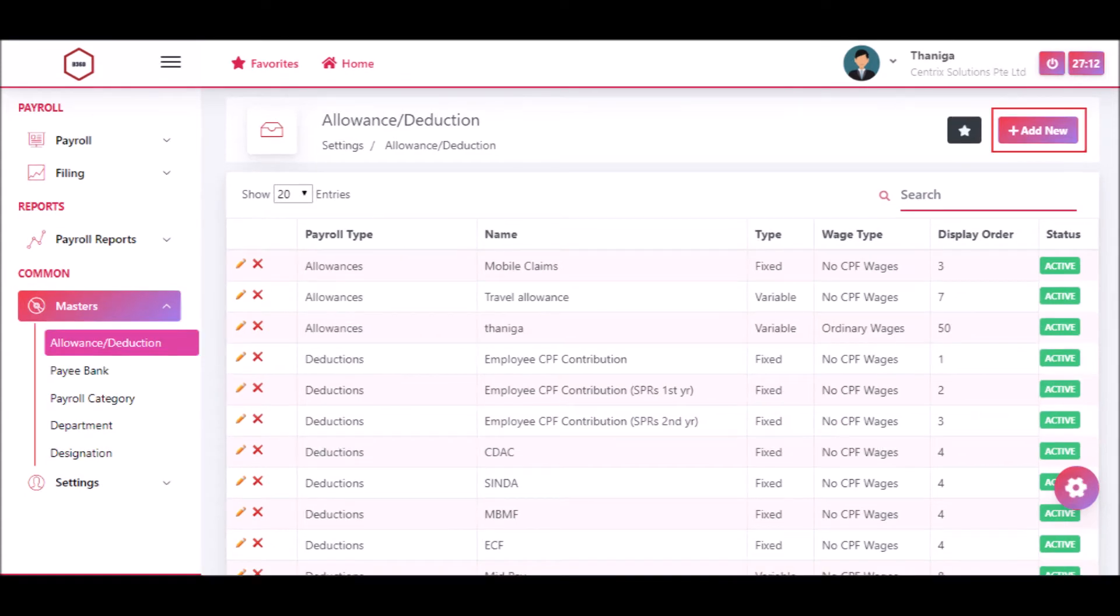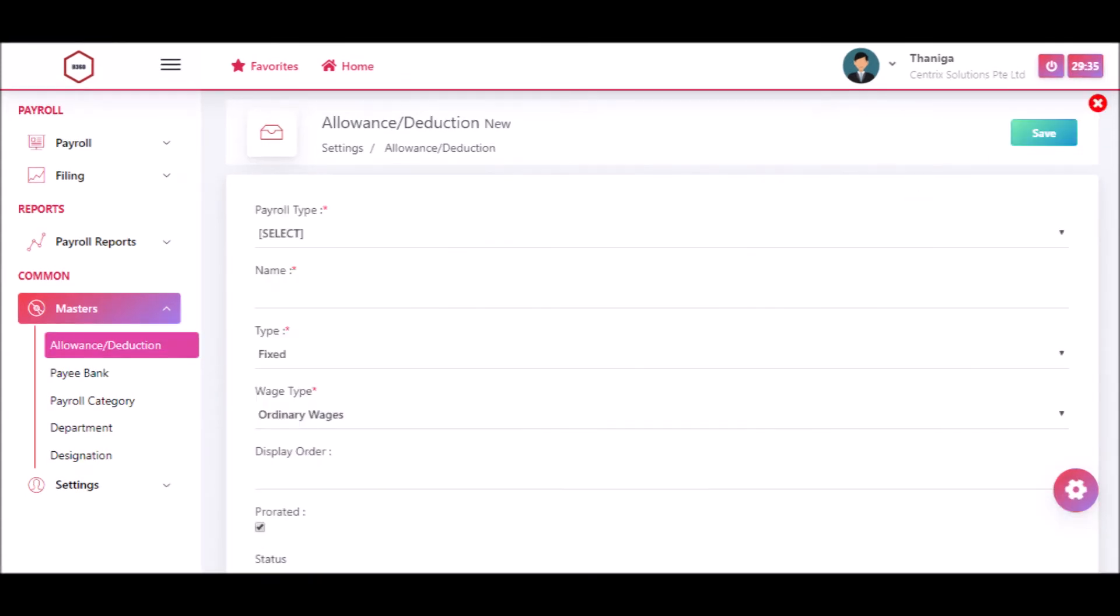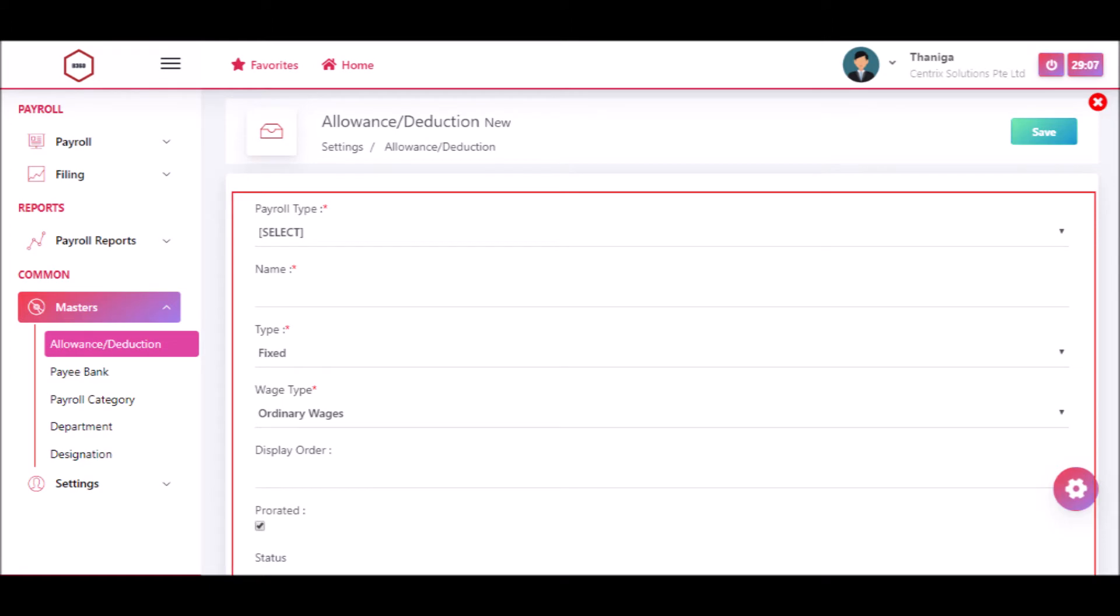Click add new button. Select payroll type like allowance, deduction, other additional payment, overtime, or statutory contributions.